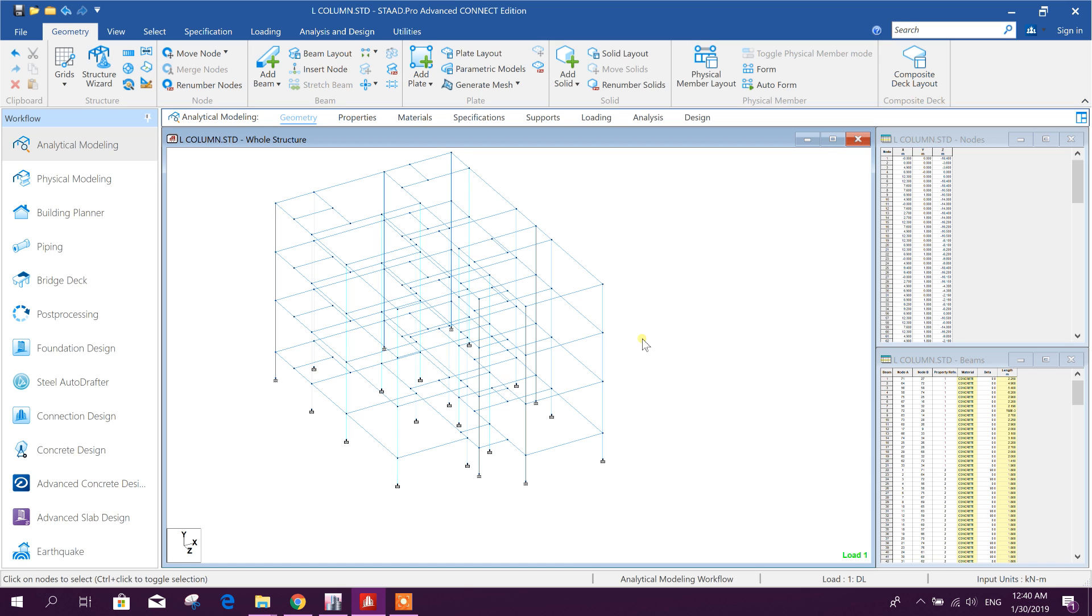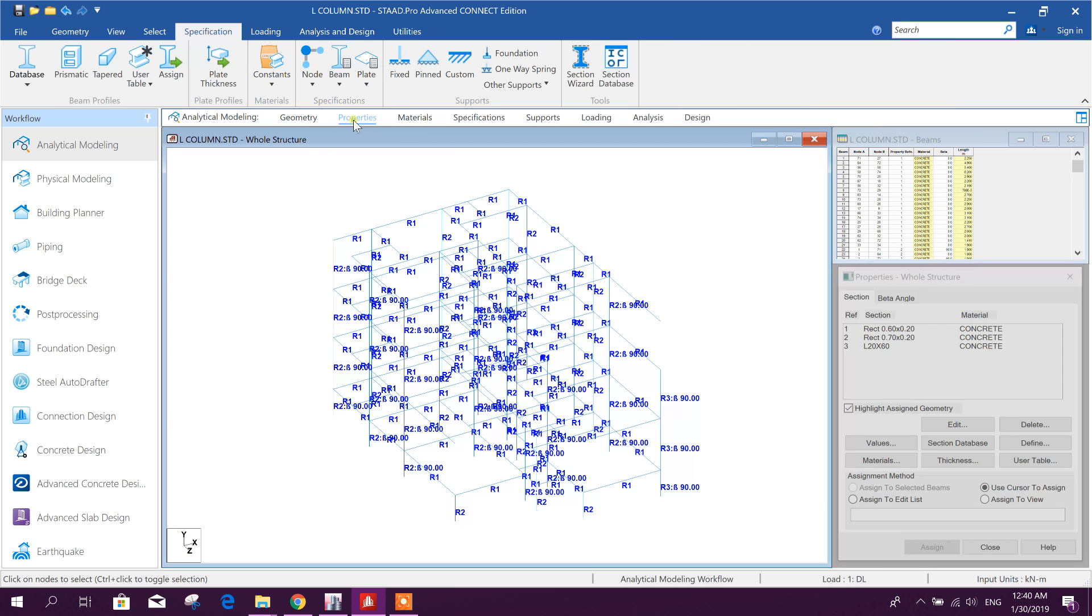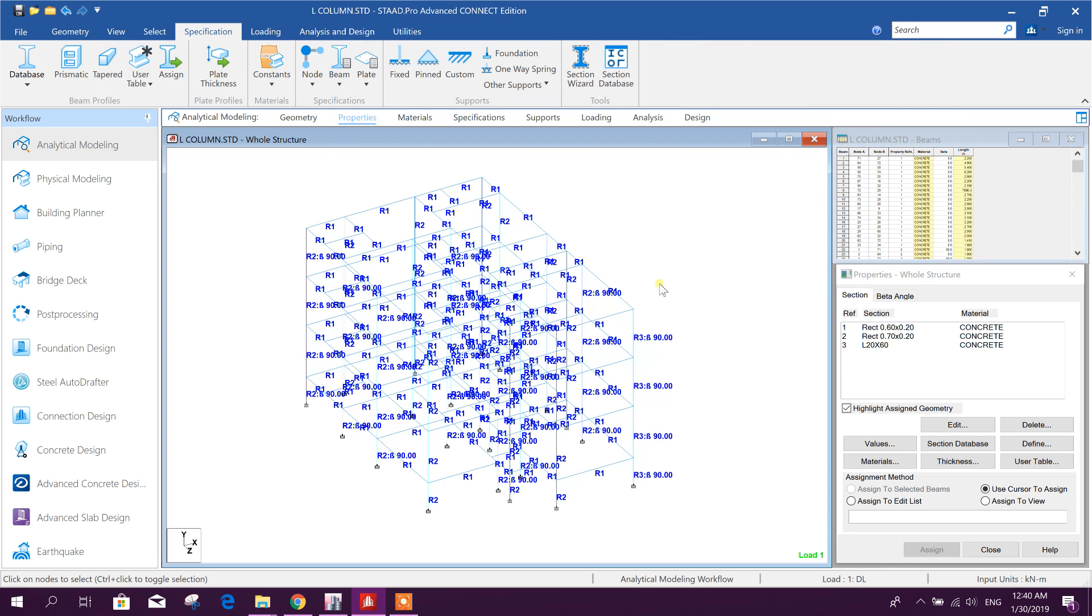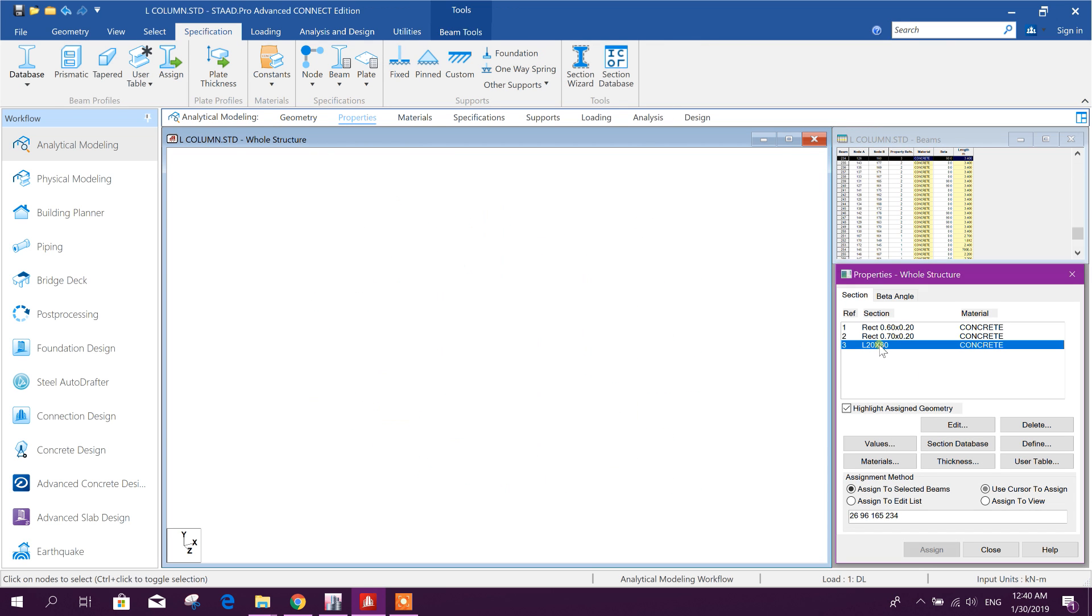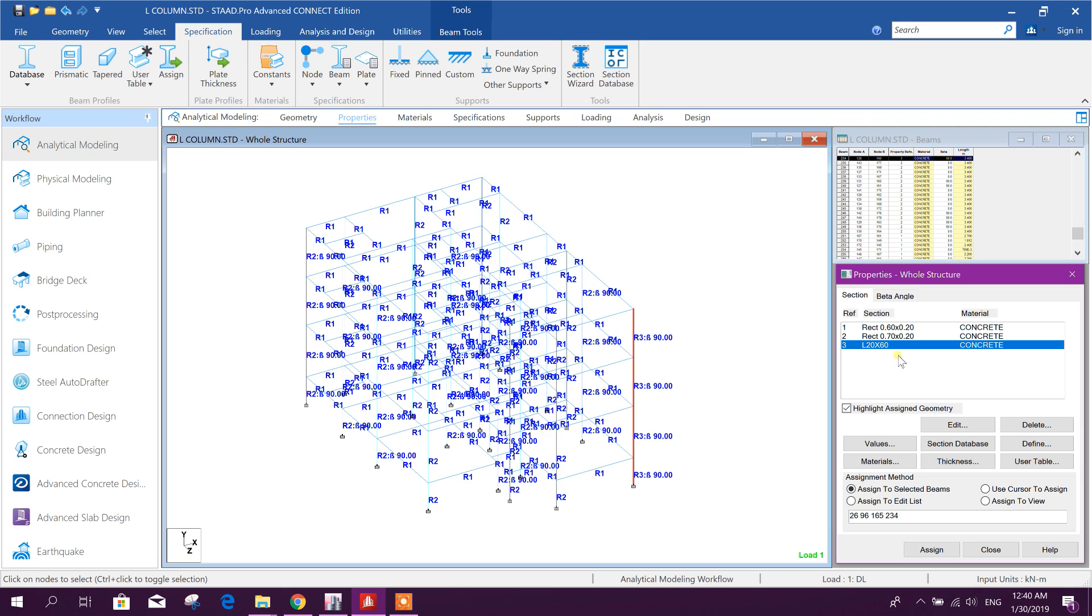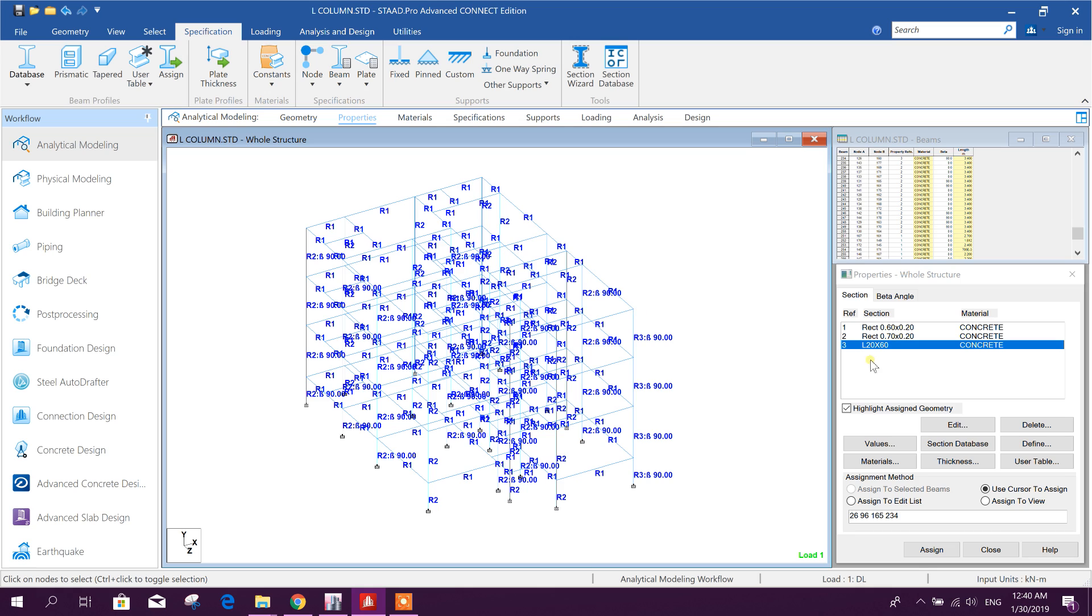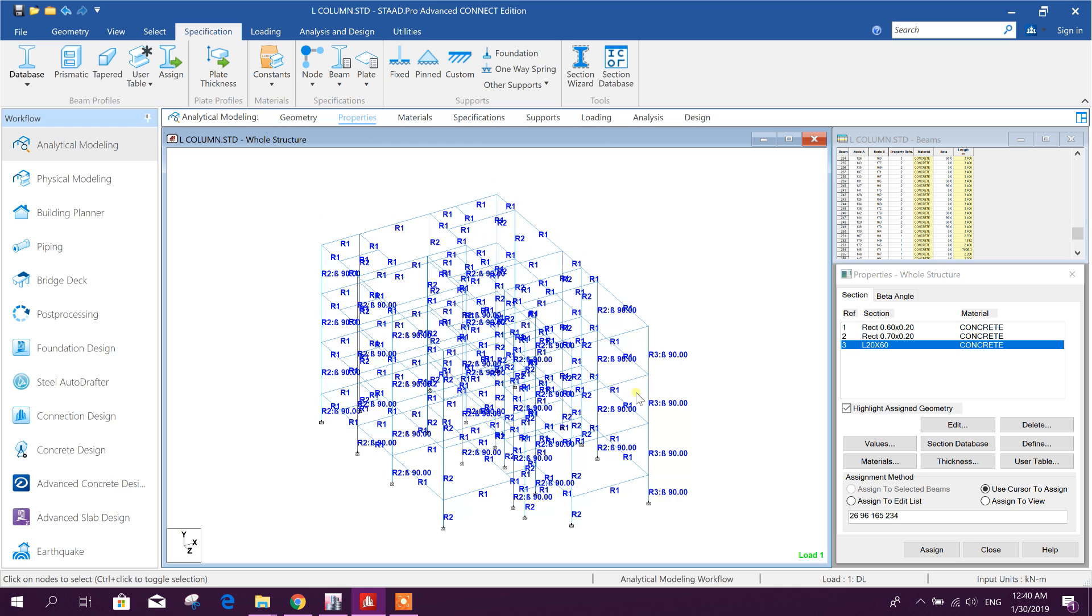So let's start. Go to property. Here I have added L 20 by 60 column. Here I will show how to add another L shaped property. I will use it in this corner, that L property.